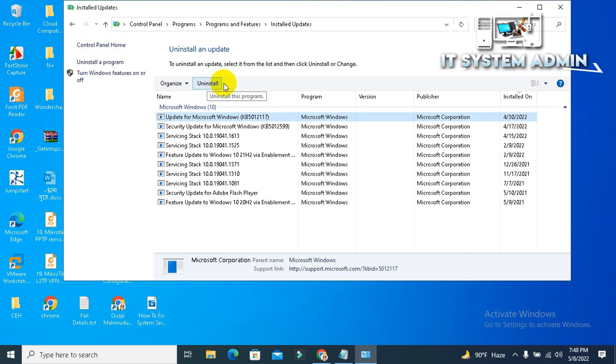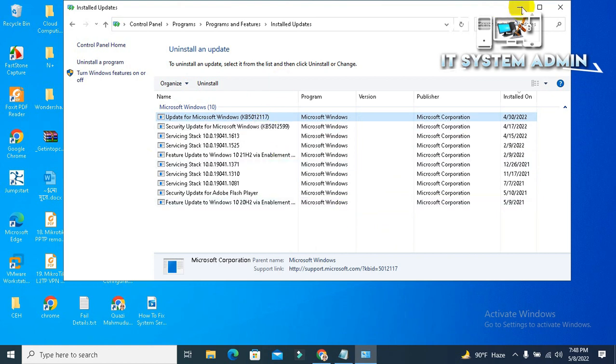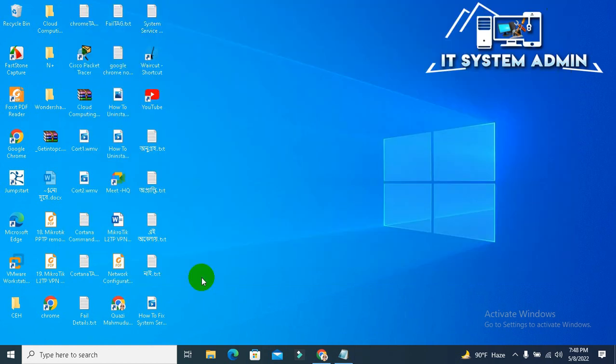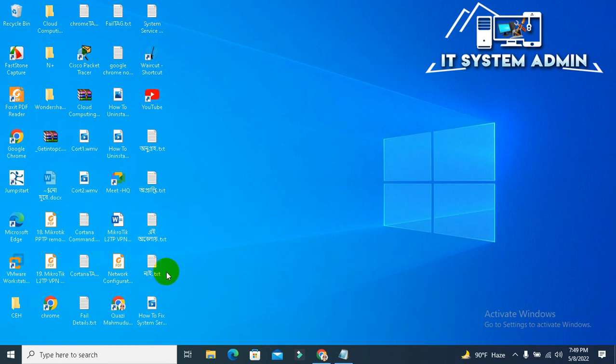Now you have to check your drivers. They may be the cause for system service exception error. Right-click on Start menu and click on Device Manager.